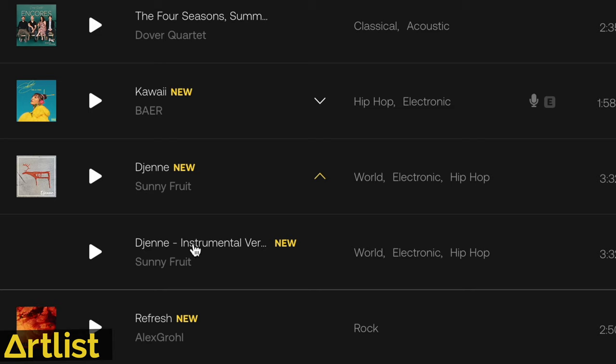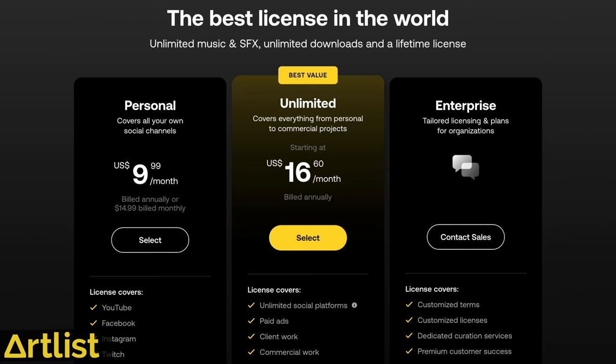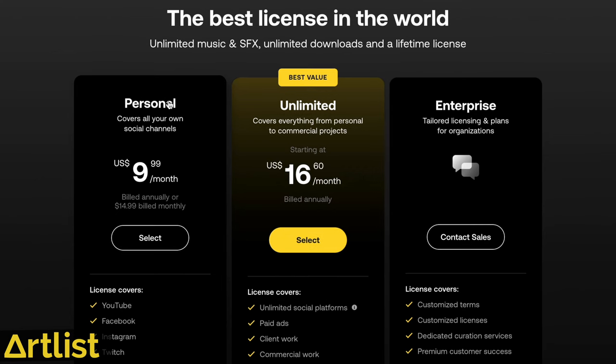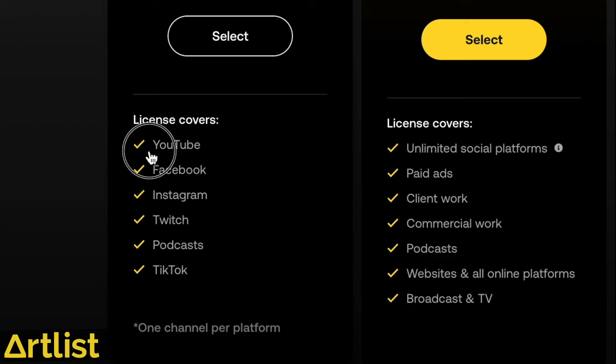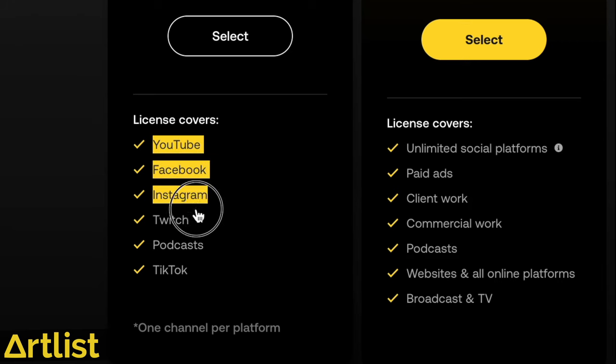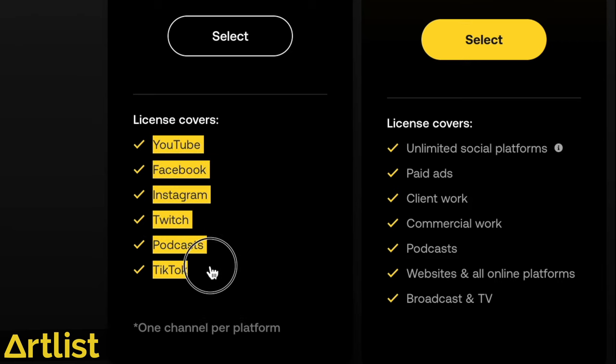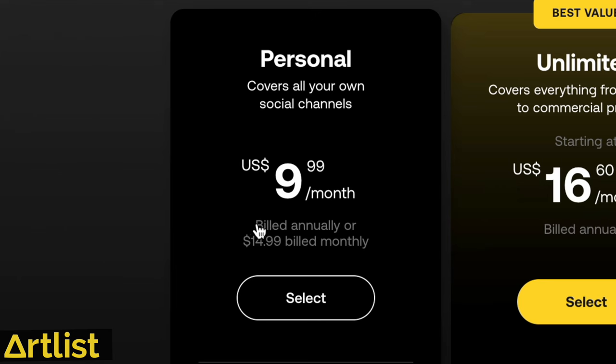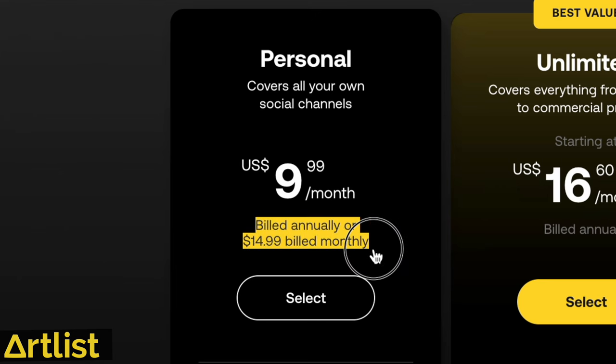There are some genuinely great songs here, and one of my favorite new features is that a lot of tracks are being updated with separate vocal and instrumental versions, which gives you more creative options to choose from. And Artlist's licensing is still the best that I've seen. The personal plan is great for independent content creators since you're able to use Artlist music on your personal channel across all of the most popular platforms.